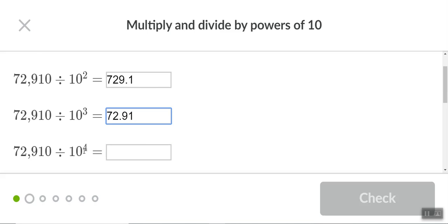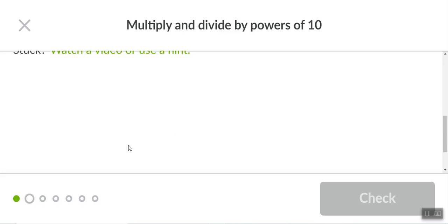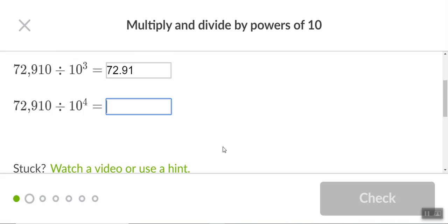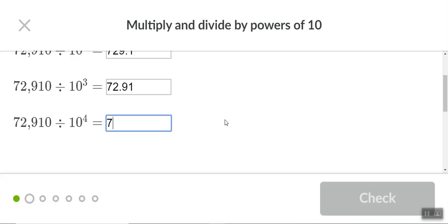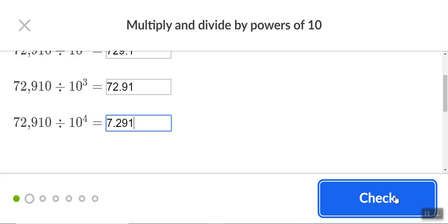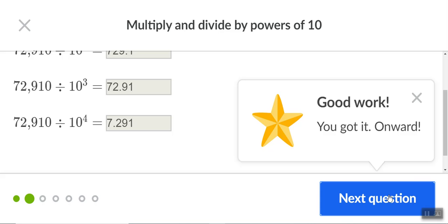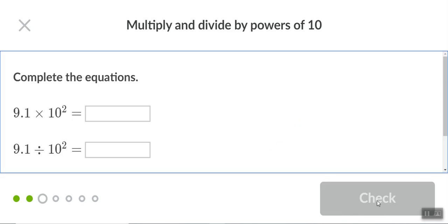See how it just shifted over once, now twice, and then three times, and now we're gonna go four times. Seven point two nine one, and then you check that. Voila, onward. So we just move on. So that's how you navigate through this.